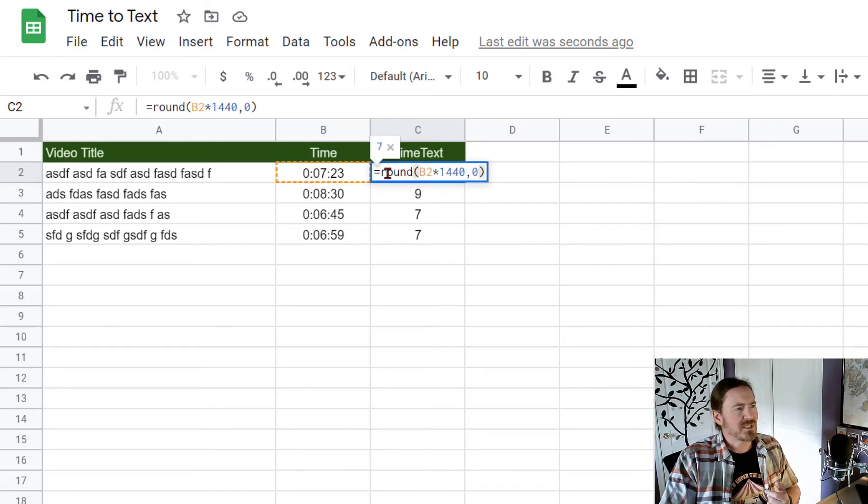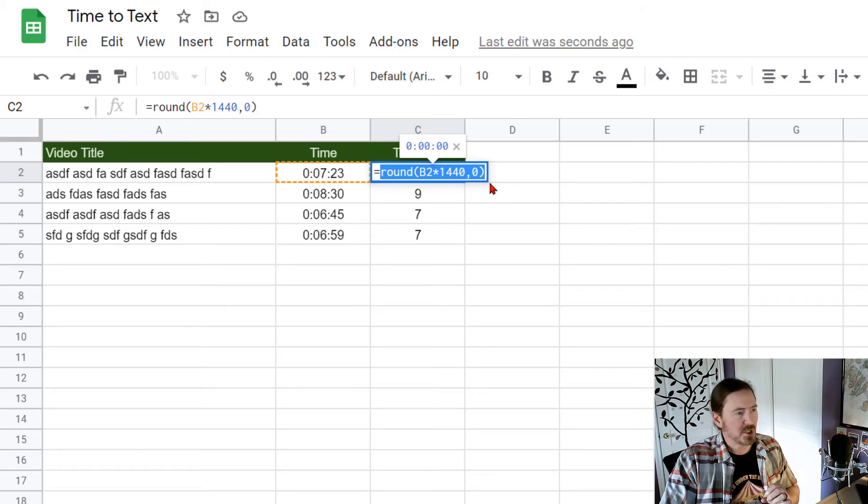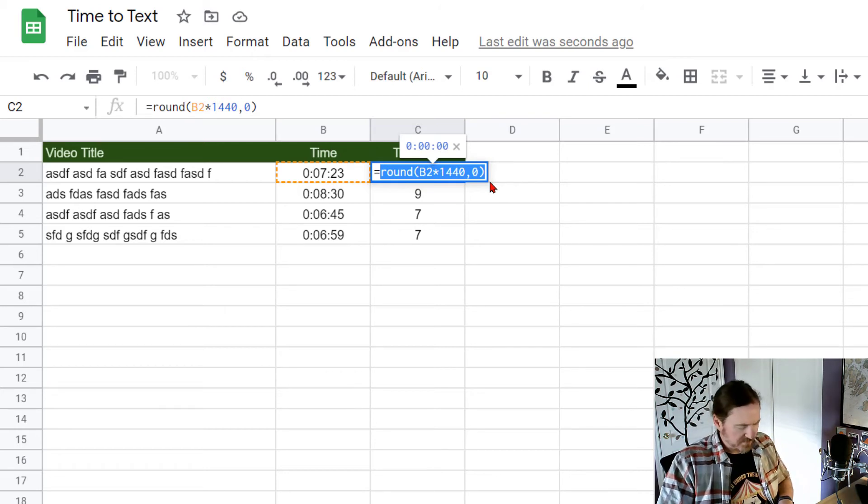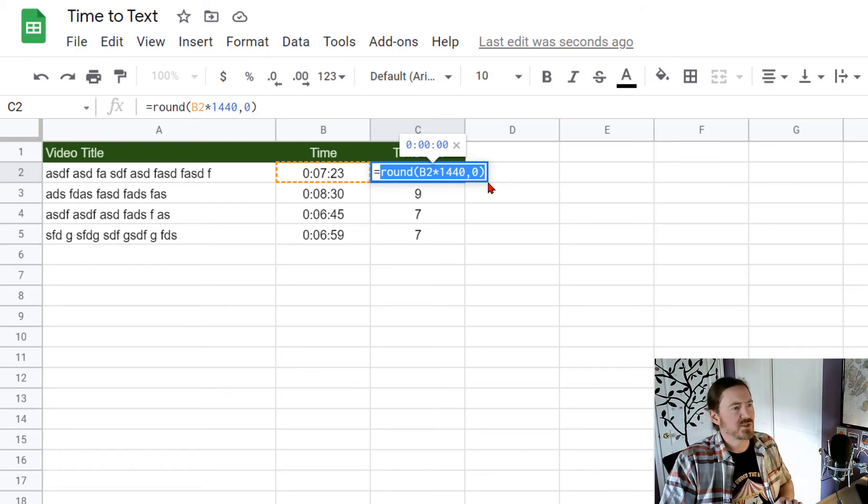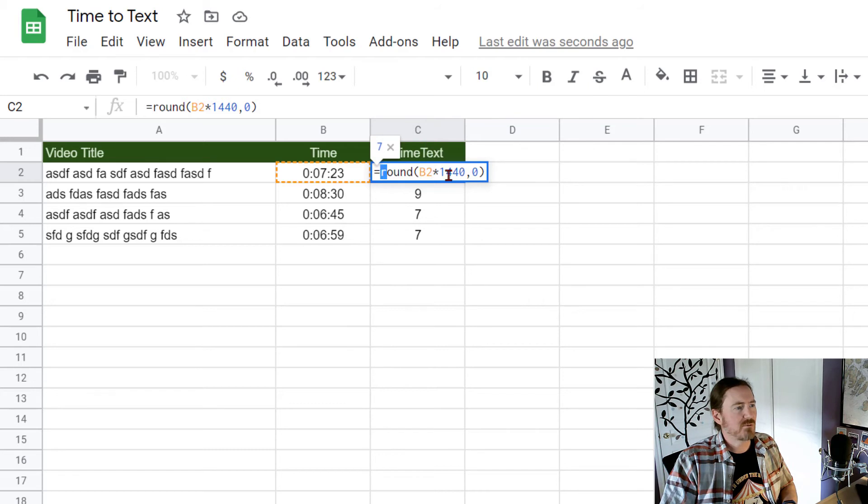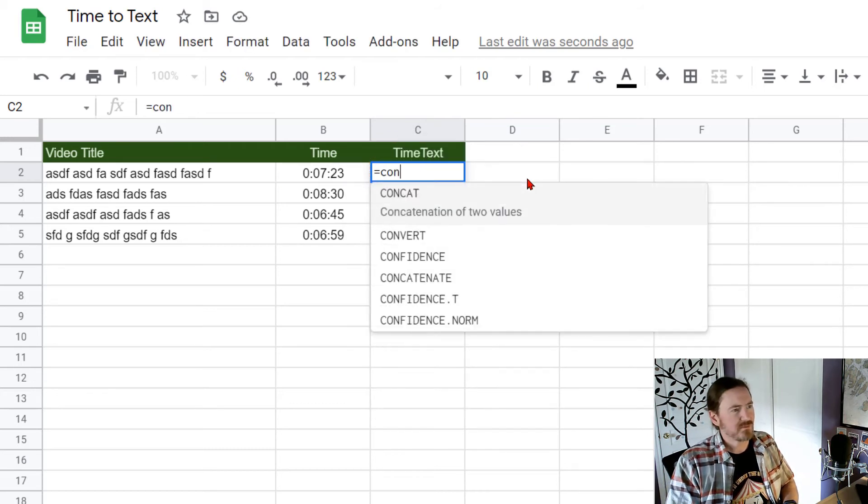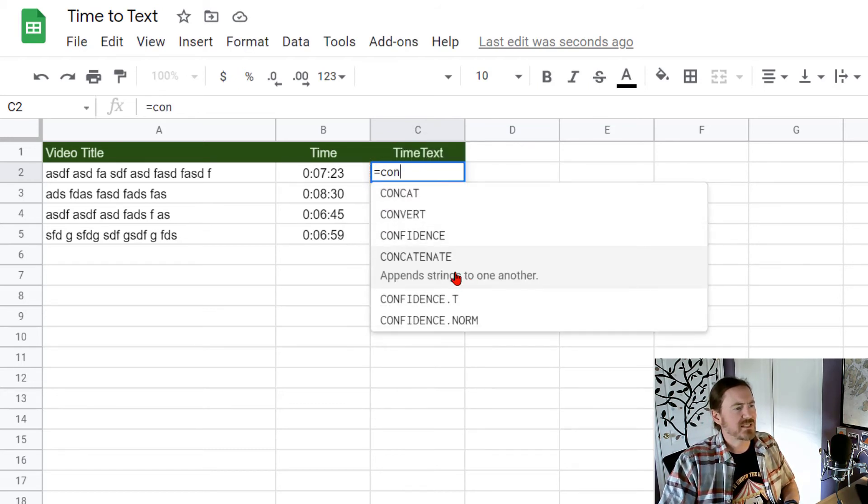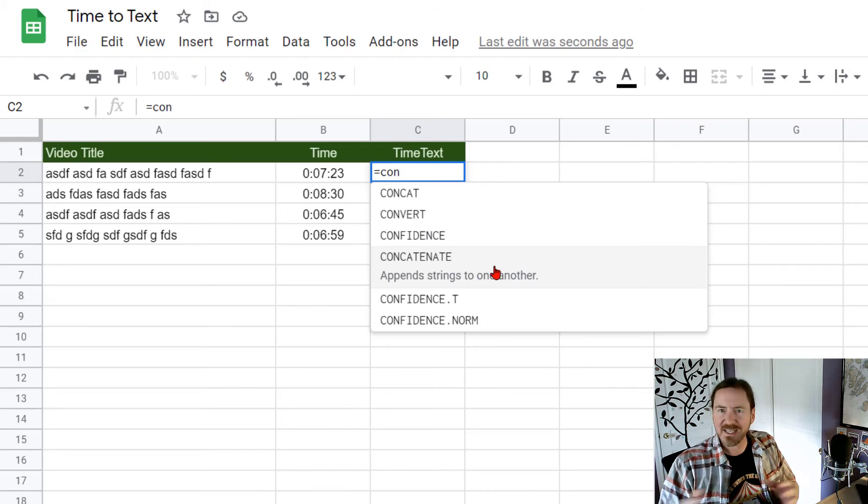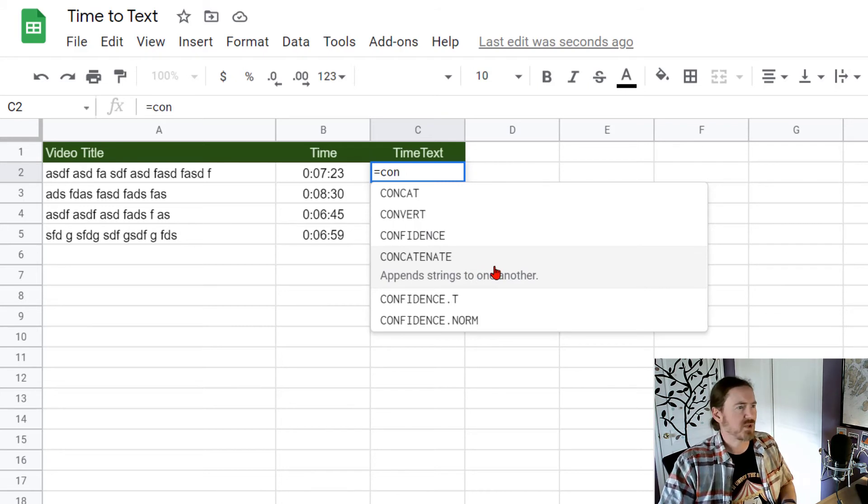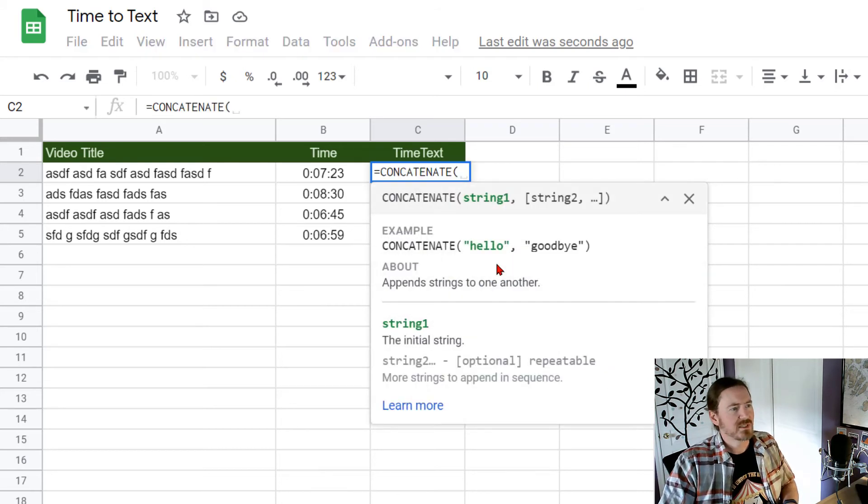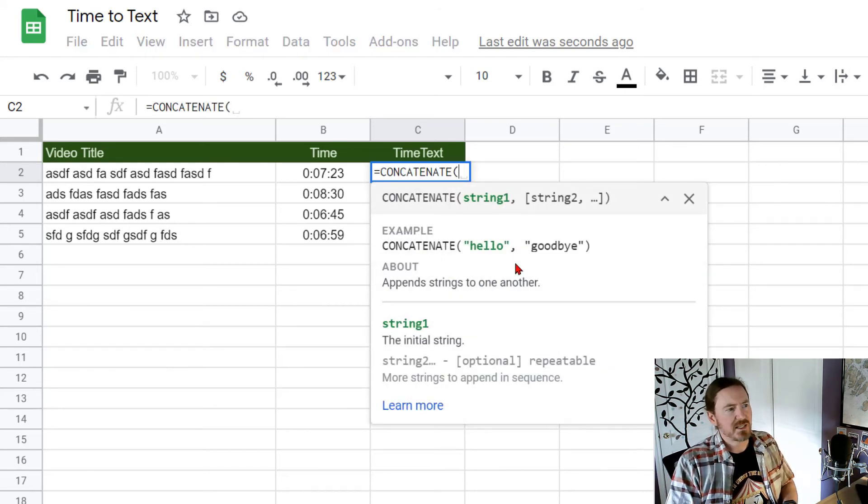I'm going to select the entire round function except for that equal sign. Control C to copy. And I'm going to rewrite this here as a concatenate because I want to concatenate multiple strings. Let's see.